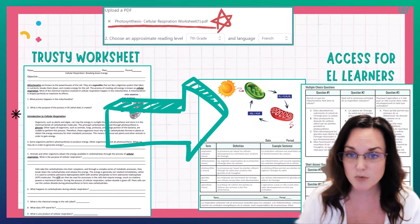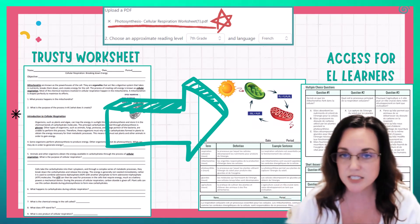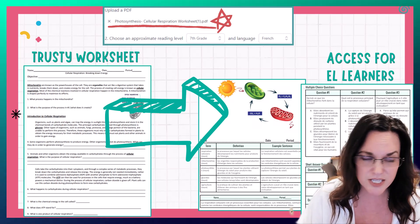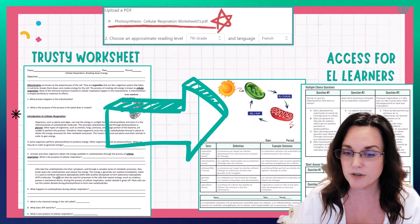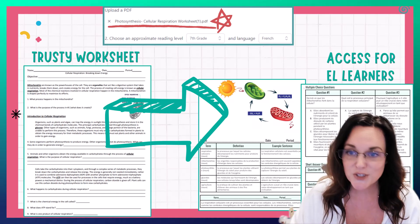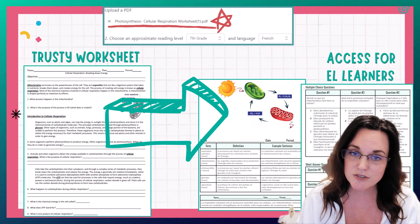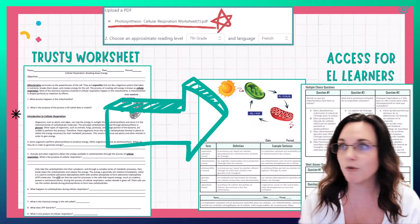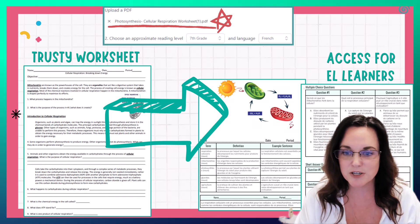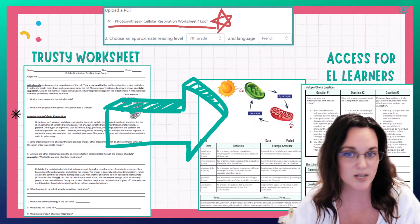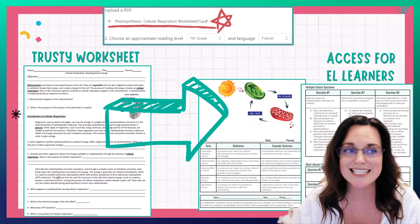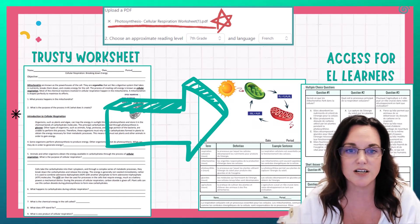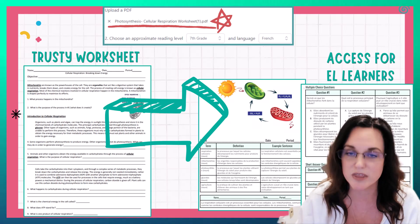Here's another example. You have a trusty worksheet — you love it, it's got the content, pictures, and questions you like. However, it's not great for your EL learners or students not reading at grade level. So what do you do? You upload that PDF to Diffit, choose the correct reading level, pick your language, and voila — in just a matter of seconds it will translate that worksheet into the language and grade level of your choice. You have instantly given access to your EL learners, making your content accessible for all students with the click of a button.